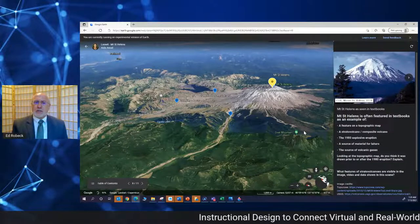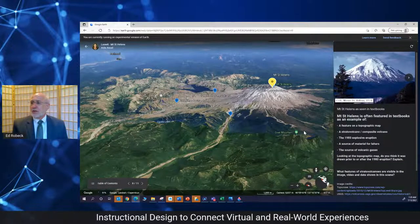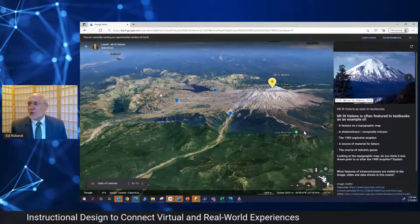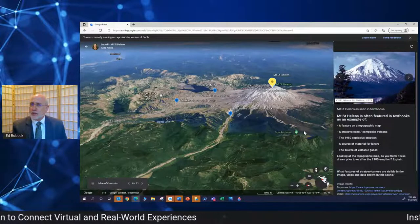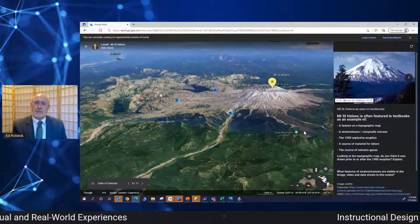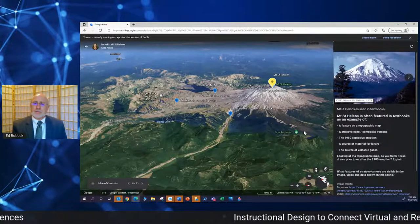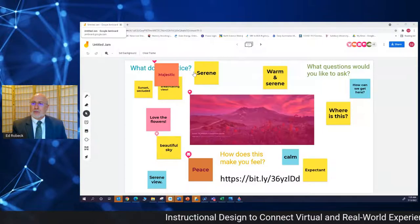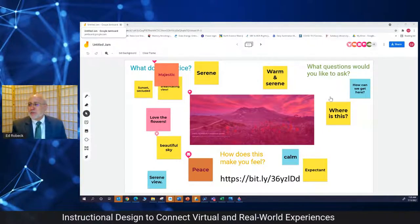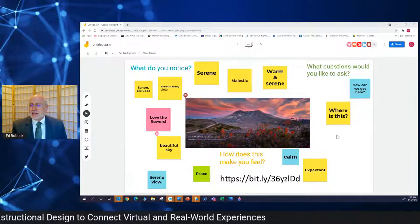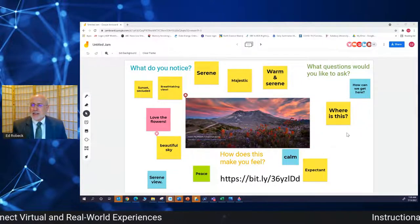So I'm going to leave Mount St. Helens now, even though there's more here. The link to this tour is in the PowerPoint that will be posted with this presentation. And back to the Jamboard — look at how much people have done here. This is really helpful. I appreciate the work people are doing to add things.